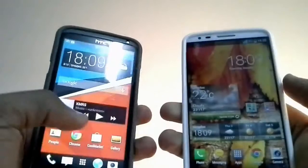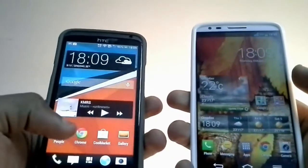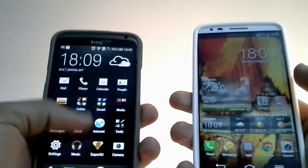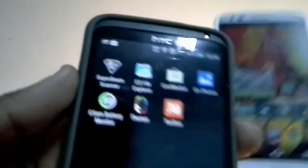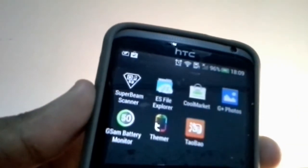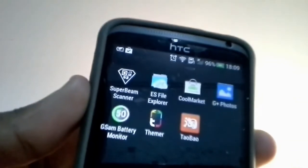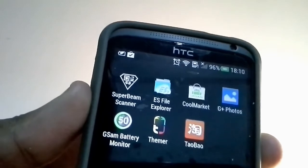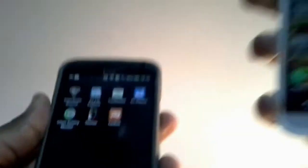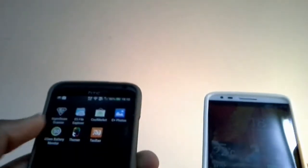So first you need of course two Android devices. I'm going to download this app from the description. It's called Superbeam. This app basically helps you to do all these things that you want.